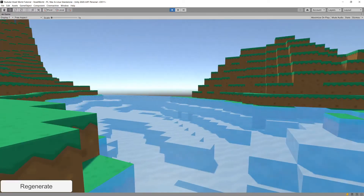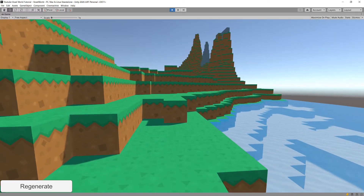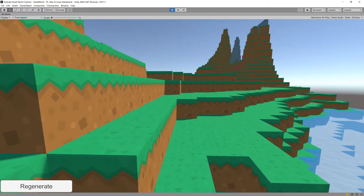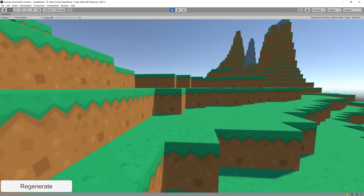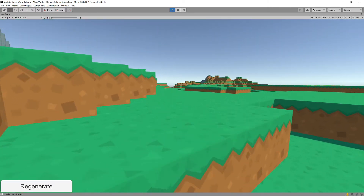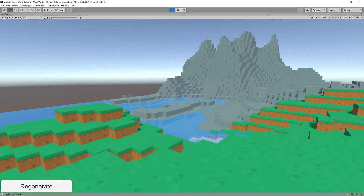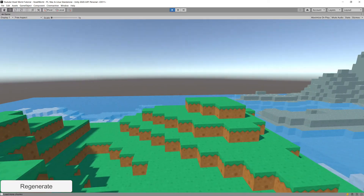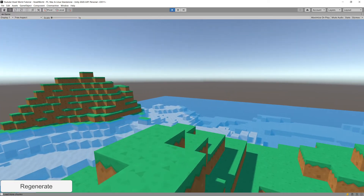Right now we have our character working and being spawned onto our map. What I would like to do is implement a way to spawn more chunks when we are moving around our map.